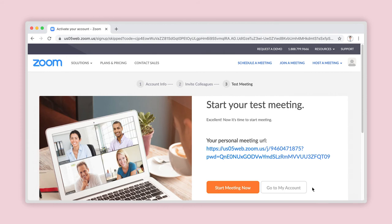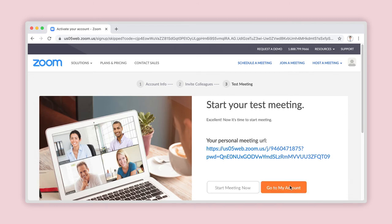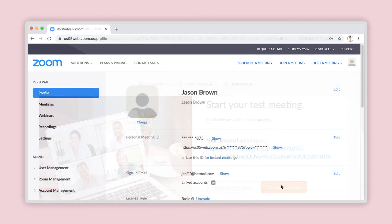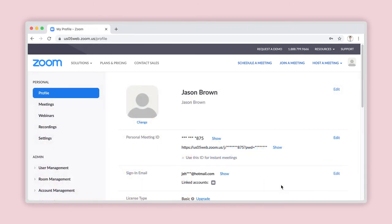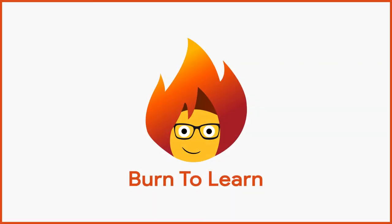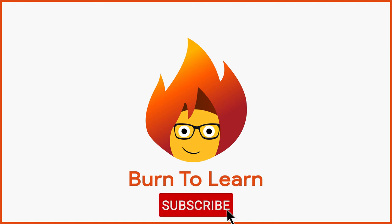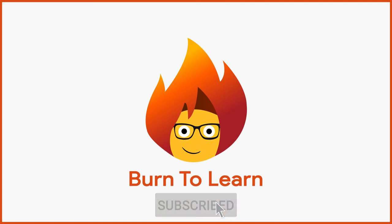Now that your account has been created, Zoom will invite you to start a test meeting. You can skip this part too by clicking on Go To My Account. Congratulations! You have set up your new Zoom account with your personal email address. How easy was that? If you enjoyed this video, be sure to like and subscribe to our channel for more.